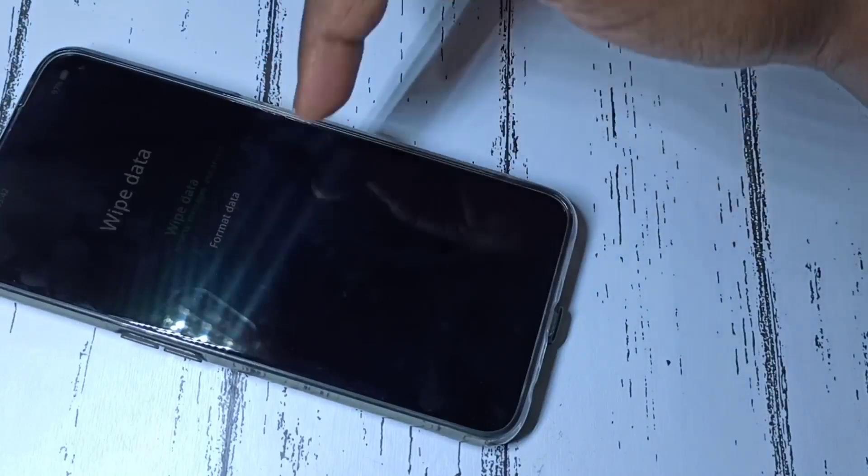It deletes only app data. Let me go back and check Format Data. Format Data will delete all user data — you can see the message: all user data will be reset. So I'm going to delete all data including contacts, messages, photos, and videos — everything — using this Format Data option.